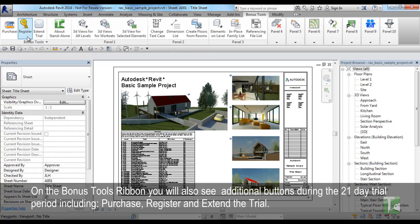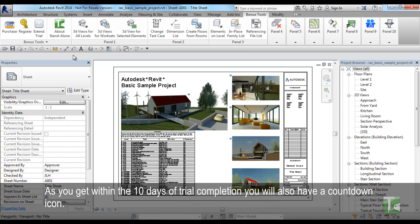On the Bonus Tools ribbon, you will also see additional buttons during the 21-day trial period including Purchase, Register and Extended Trial. As you get within the 10 days of the trial completion, you will also have a countdown icon.